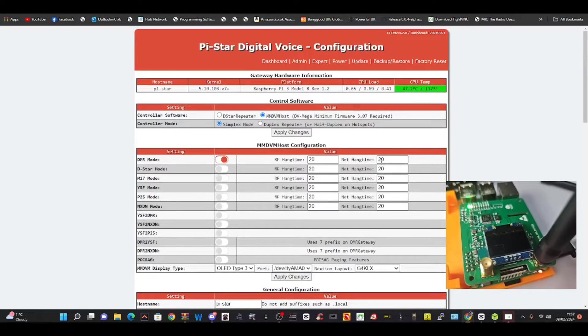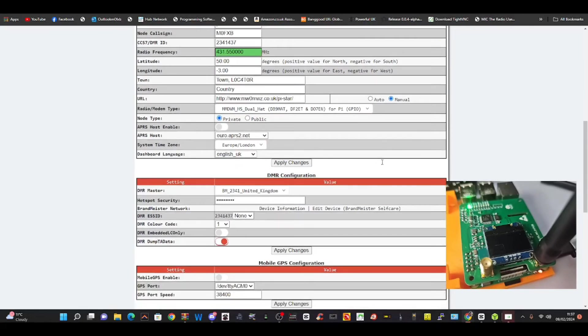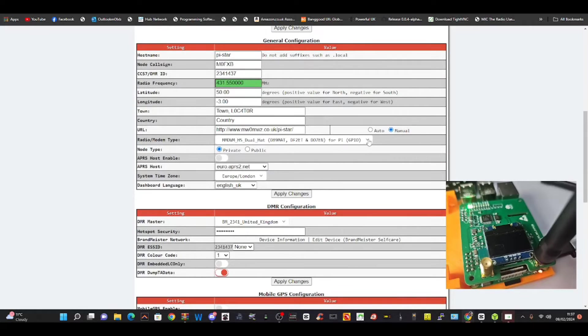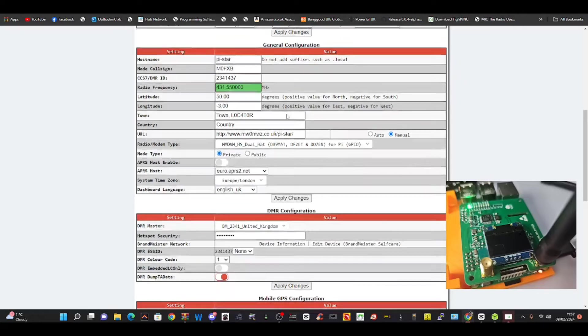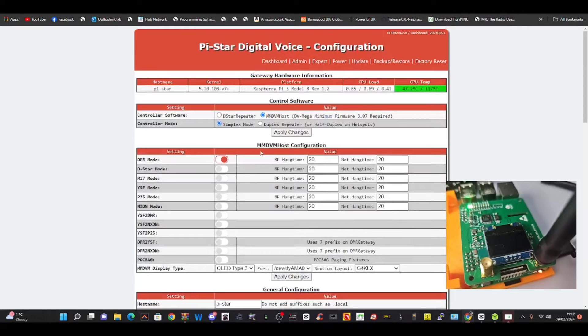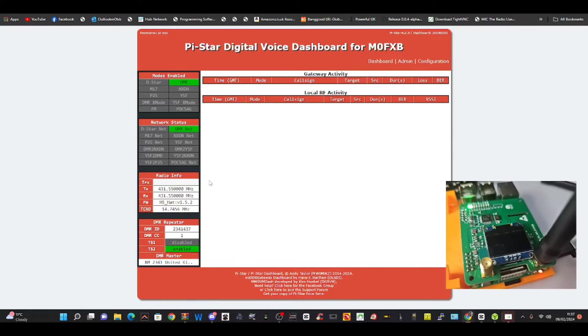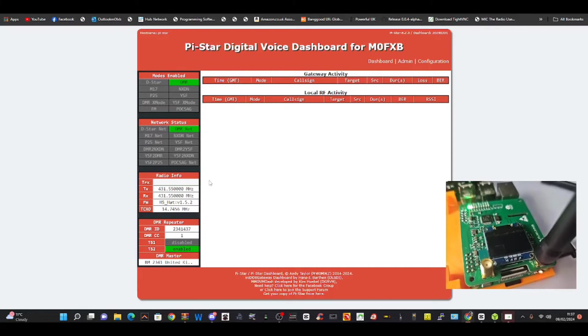So in theory now, the only reason it wouldn't work now is because I selected the wrong hat. That would be the only reason it wouldn't work. Let's just go to dashboard. See all the green here? The green is showing that we are connected. I'll just key the mic. Nothing's happening at the moment.